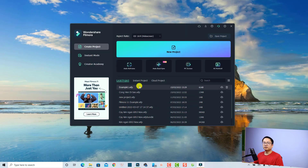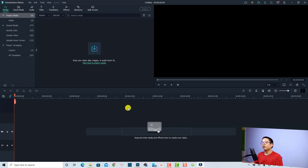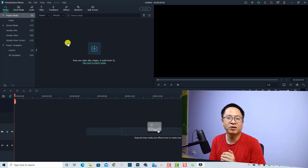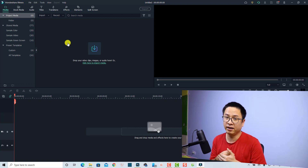This is the start page. If I create a new project now it will be the default user interface. For example, I can click 'New Project' and we can see that we have a small preview window here, a big timeline, and also the important folder area. That is how to customize the user interface when editing video in Filmora 11.